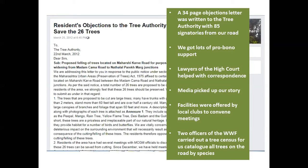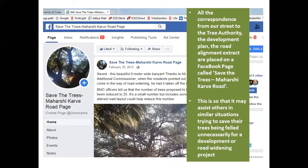When we crafted this note we studied the development plan extract of our area, understood road alignment, and reflected that in the note so that when it went to the additional municipal commissioner and the municipal commissioner, it was well-reasoned. We then wrote a 34-page objection letter to the Tree Authority with 85 signatories from the road. In this process we got a lot of pro bono support — lawyers from the High Court helped with correspondence, media picked up our story, local clubs offered facilities for meetings, and two WWF officers conducted a free census of the trees on our road. We created a Facebook page called 'Save the Trees Maharshi Karve Road' with all our correspondence material.